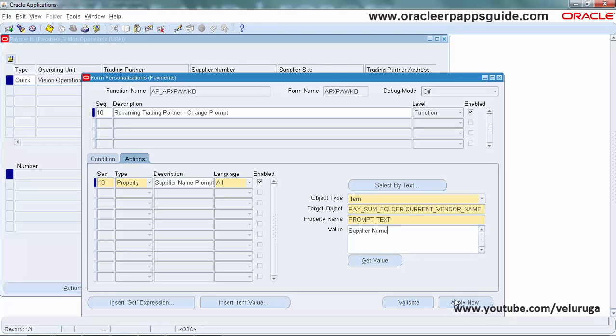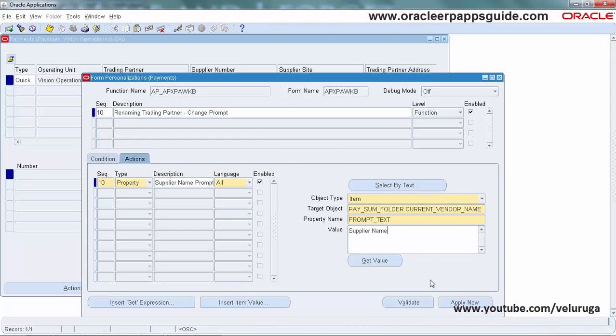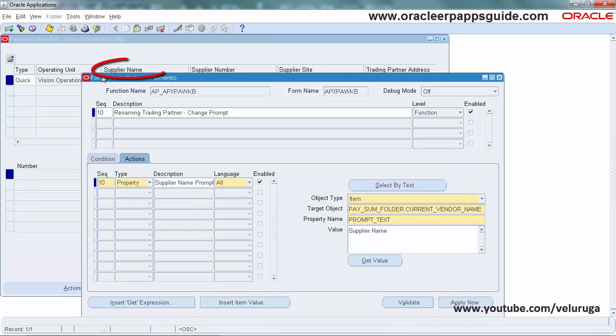You can either Apply Now or Validate. Validate will check your entered values. Apply Now will immediately reflect the changes in the form. You can see now the Supplier Name has been changed.